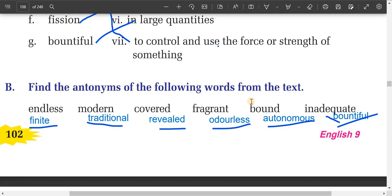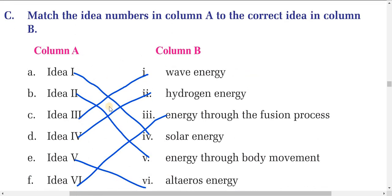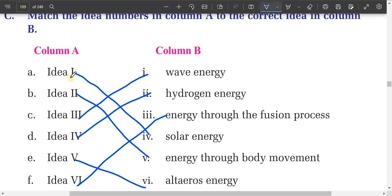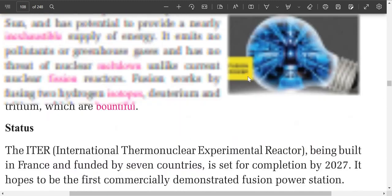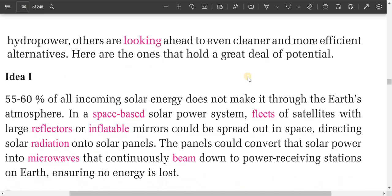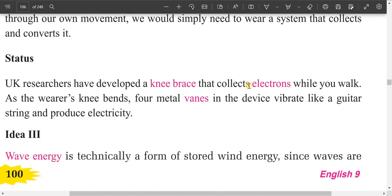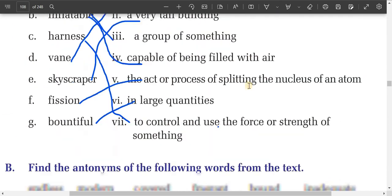Next is another matching exercise: match the ideas in column A to the correct idea in column B. The text has been divided into different parts. Idea one is about solar energy. For example, it mentions that 55 to 60 percent of all incoming solar energy doesn't make it through the Earth's atmosphere. In a space-based solar power system, fleets of satellites are used. So idea one is about solar energy.